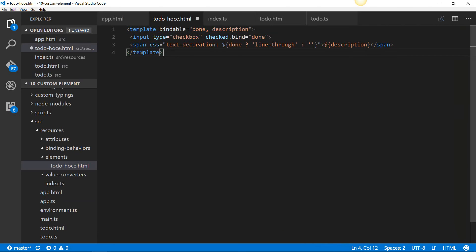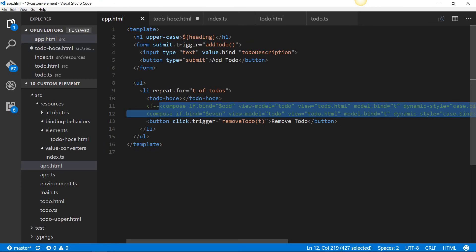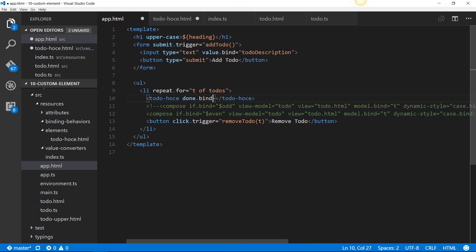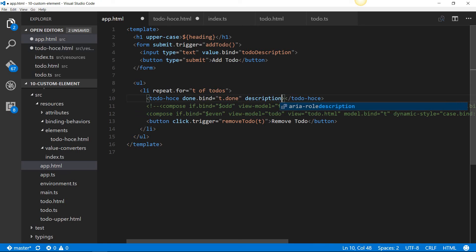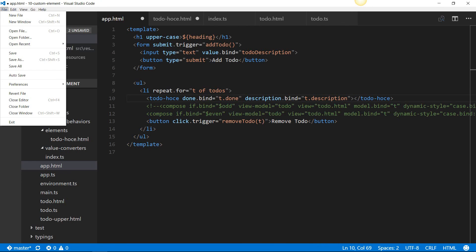Now that we've done the changes in the view or the HTML only custom element view, we need to go back and app.html and pass those two bindable properties. It's the same syntax just as you would do on any other HTML element. So we have two attributes done. We are going to bind that into t.done. Similarly, we have another property description. We are going to bind that to t.description. And that will render a checkbox followed by a span with the values that we are binding from this master view or the parent view which is app.html.